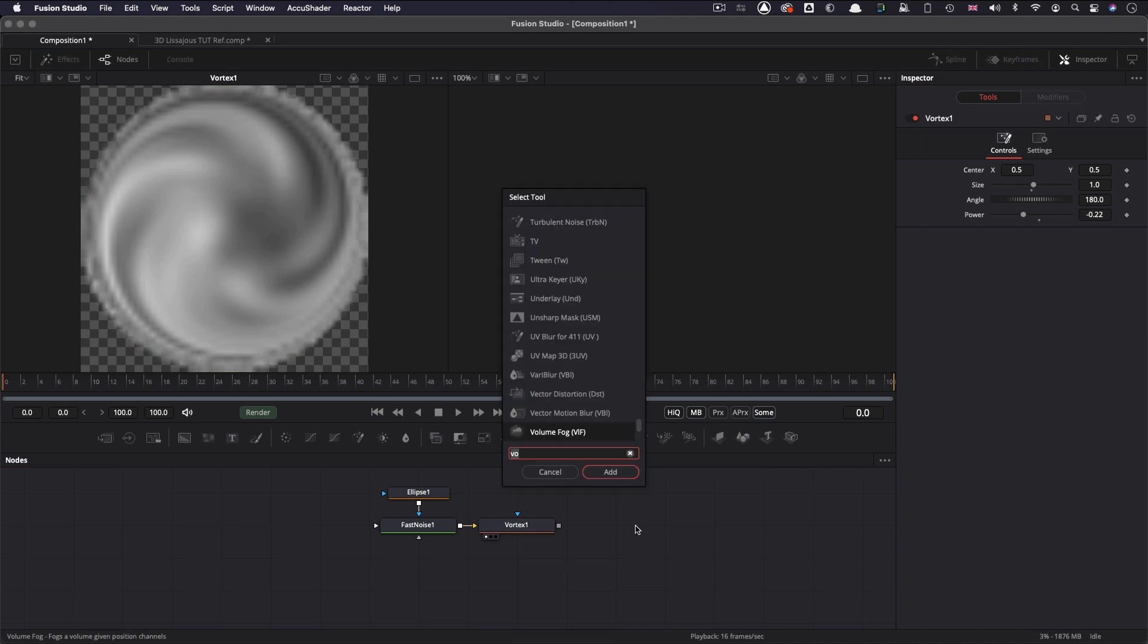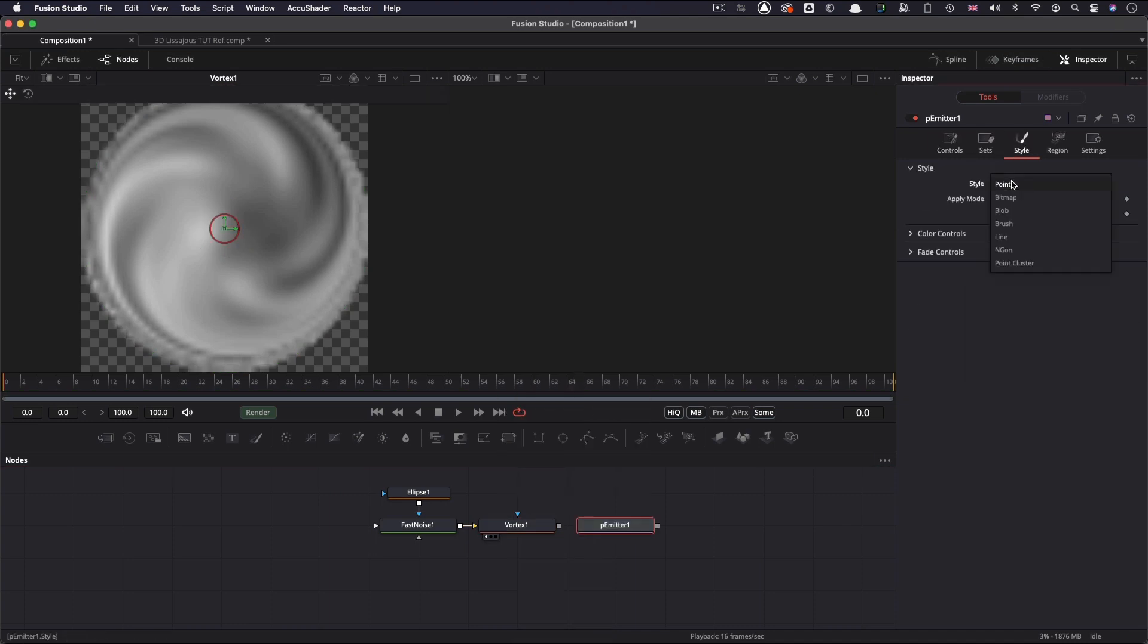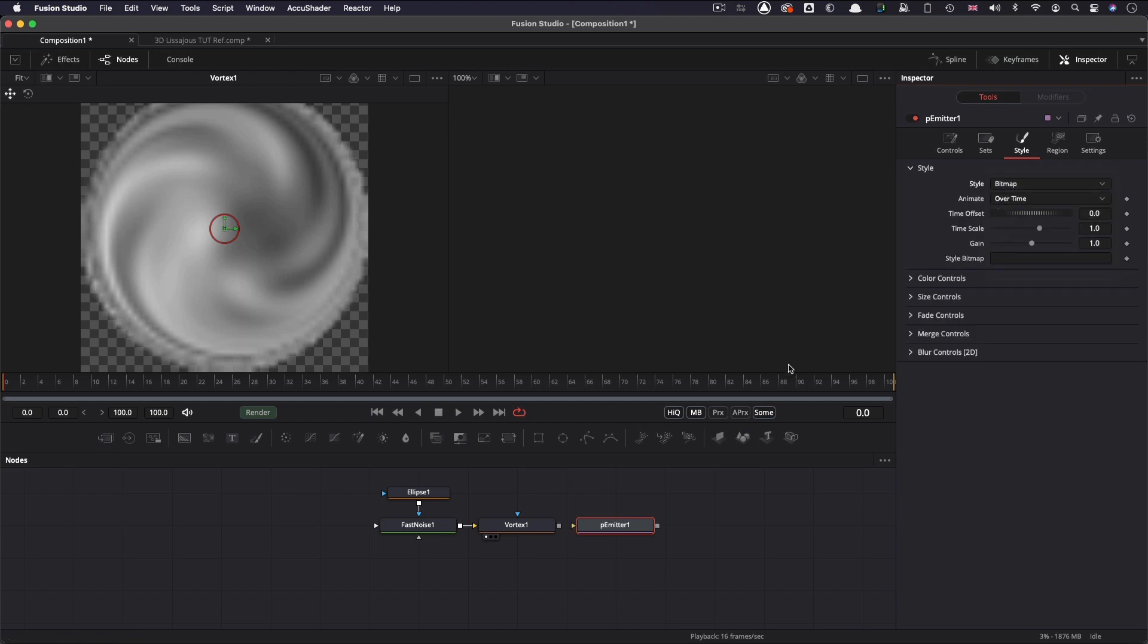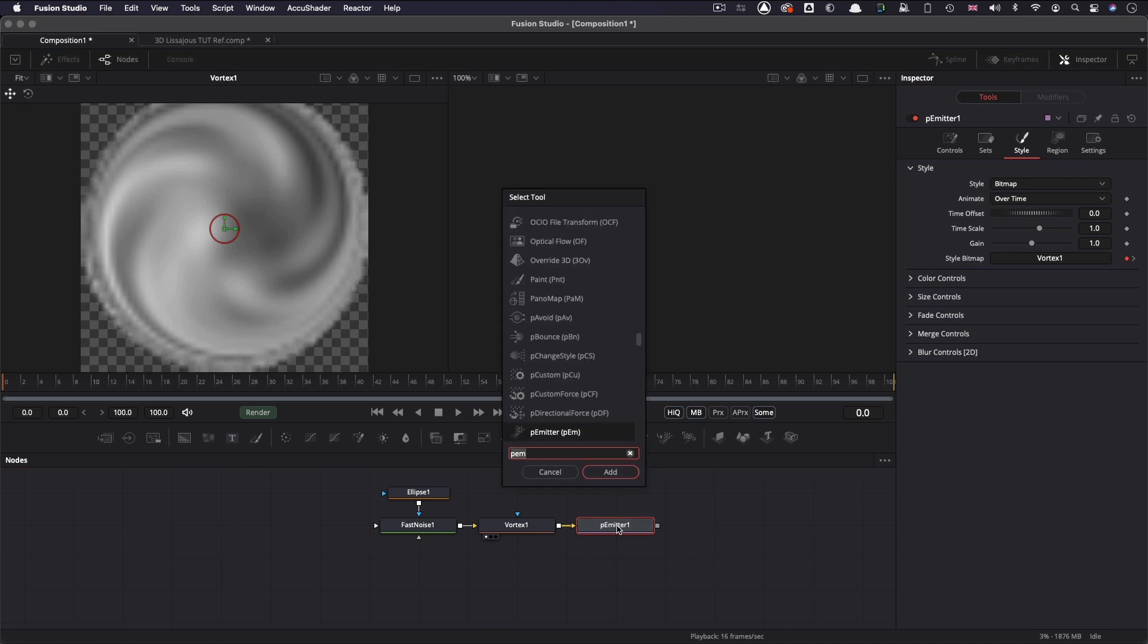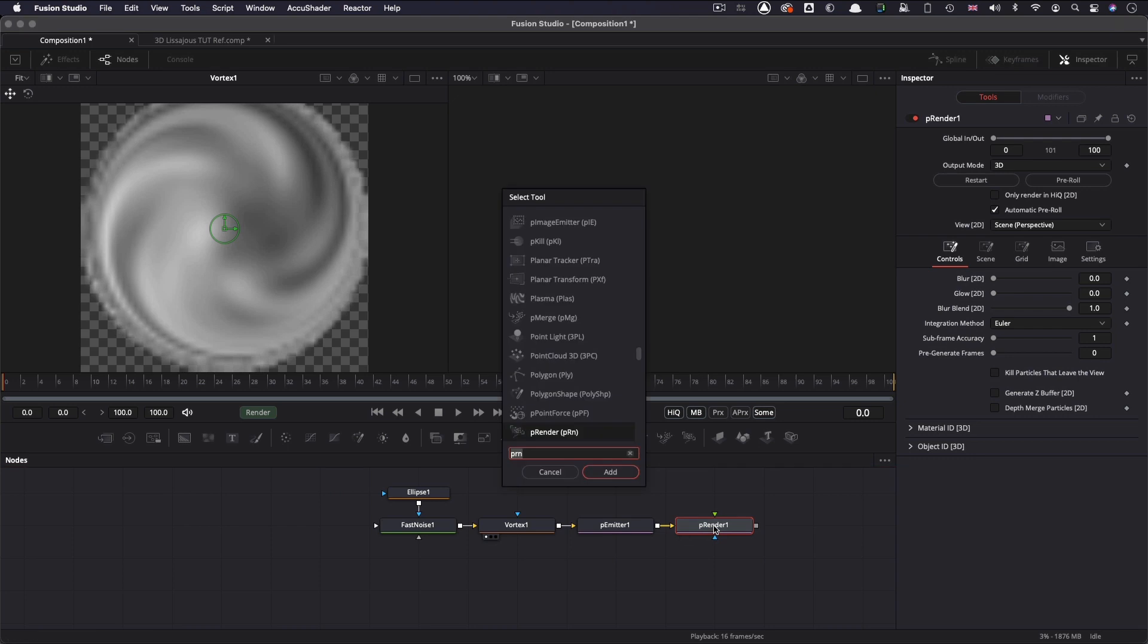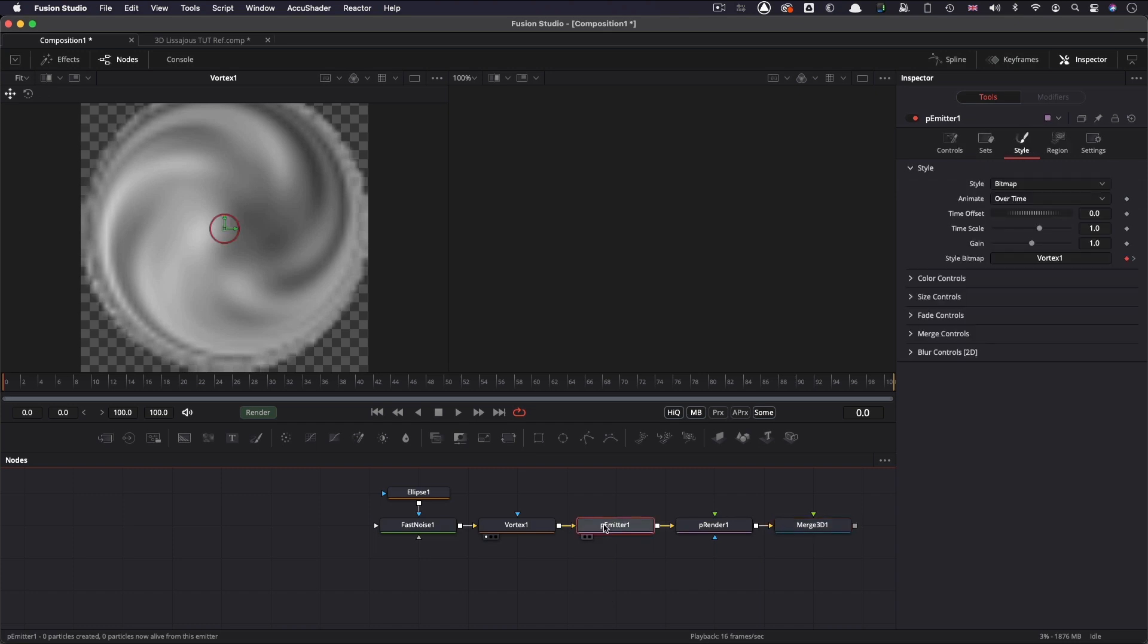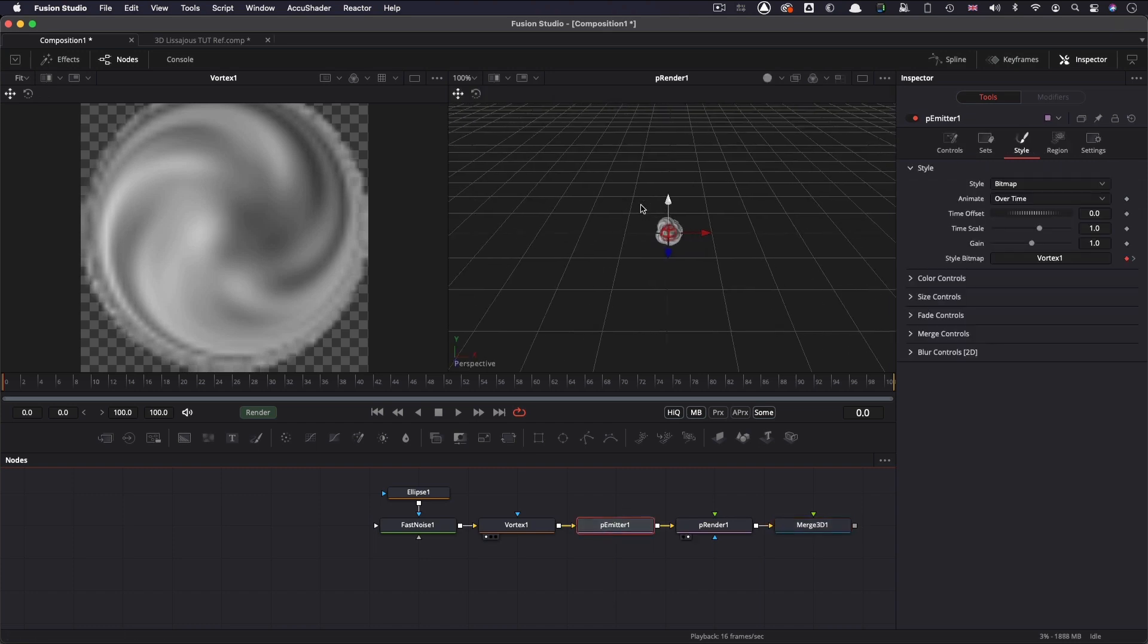So then we can make a particle emitter. Let's first of all set the style to bitmap so that we can use the particle element that we've just created there. Let's also add a particle render node to the output of that, and when we're at it, let's add a 3D merge. Could be needing one of those later on. So let's come back to the particle emitter.